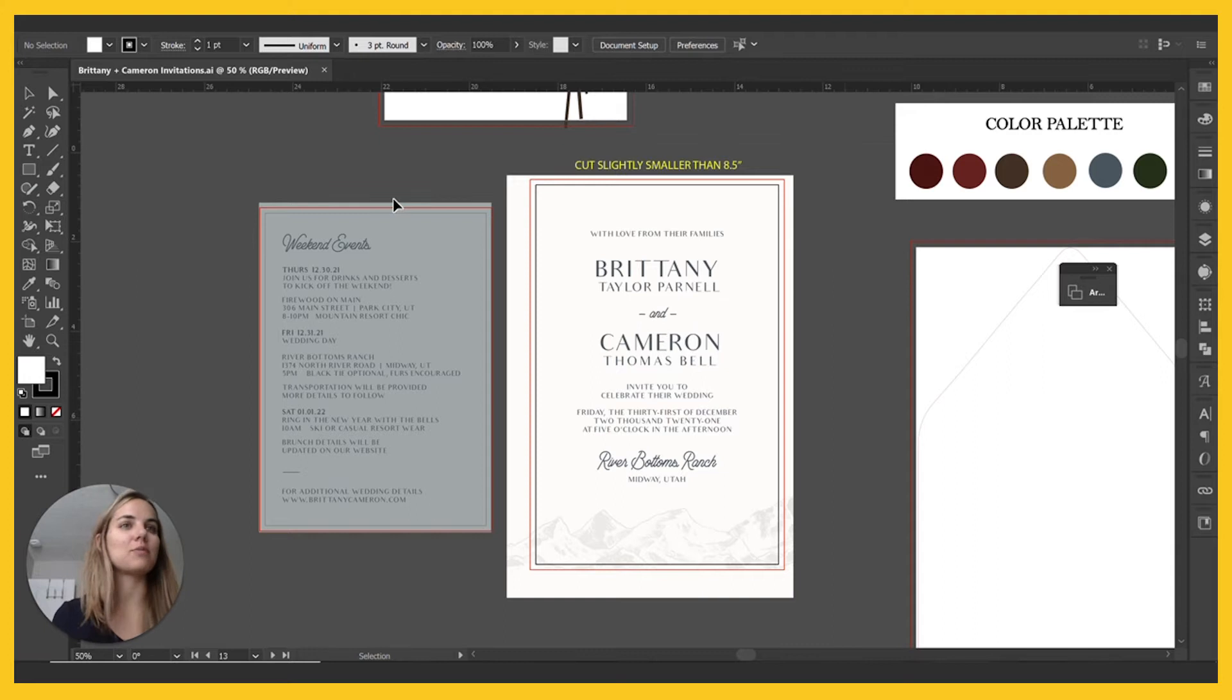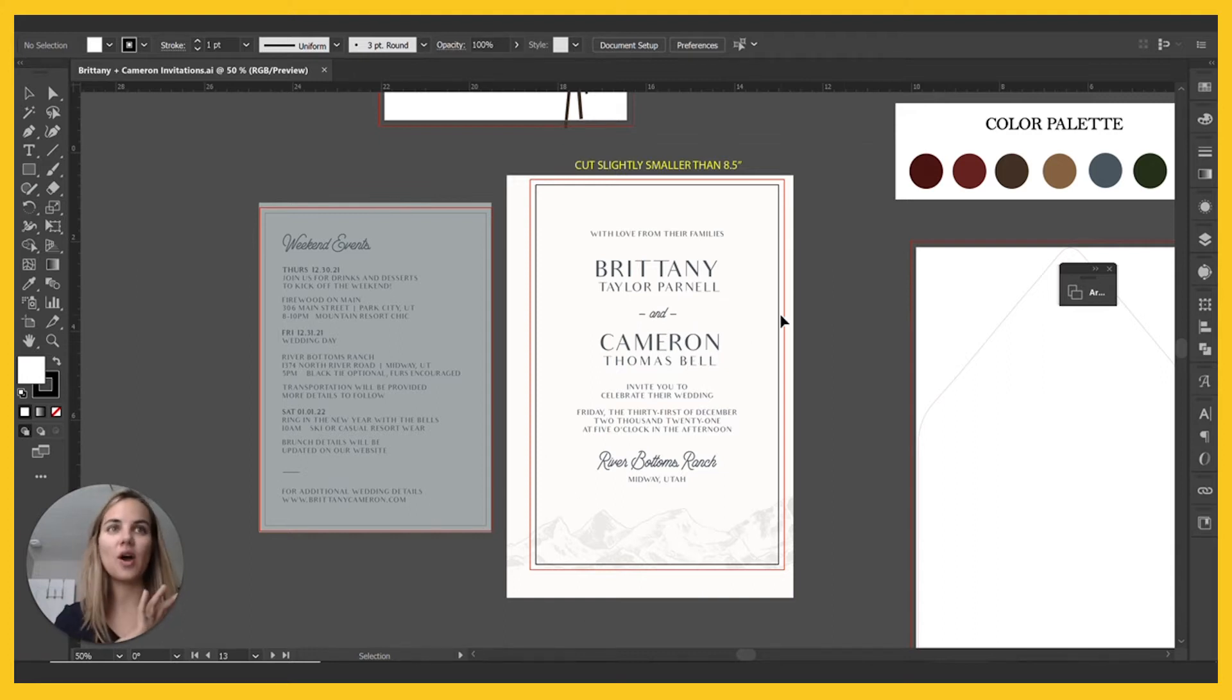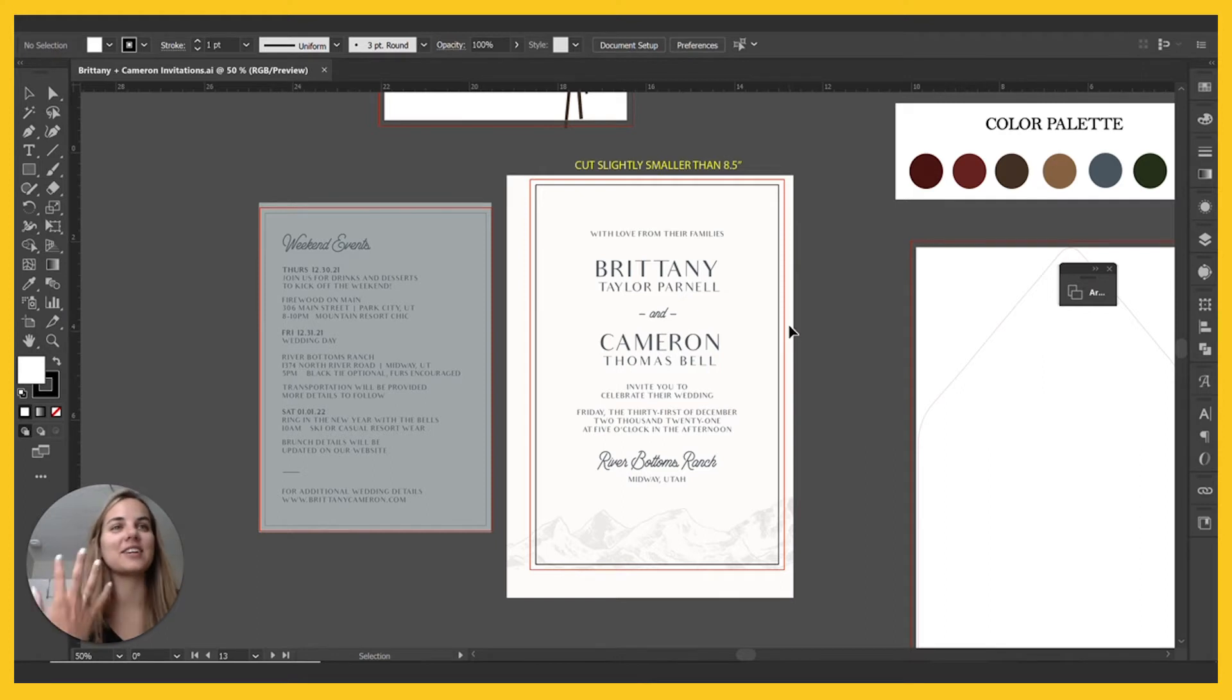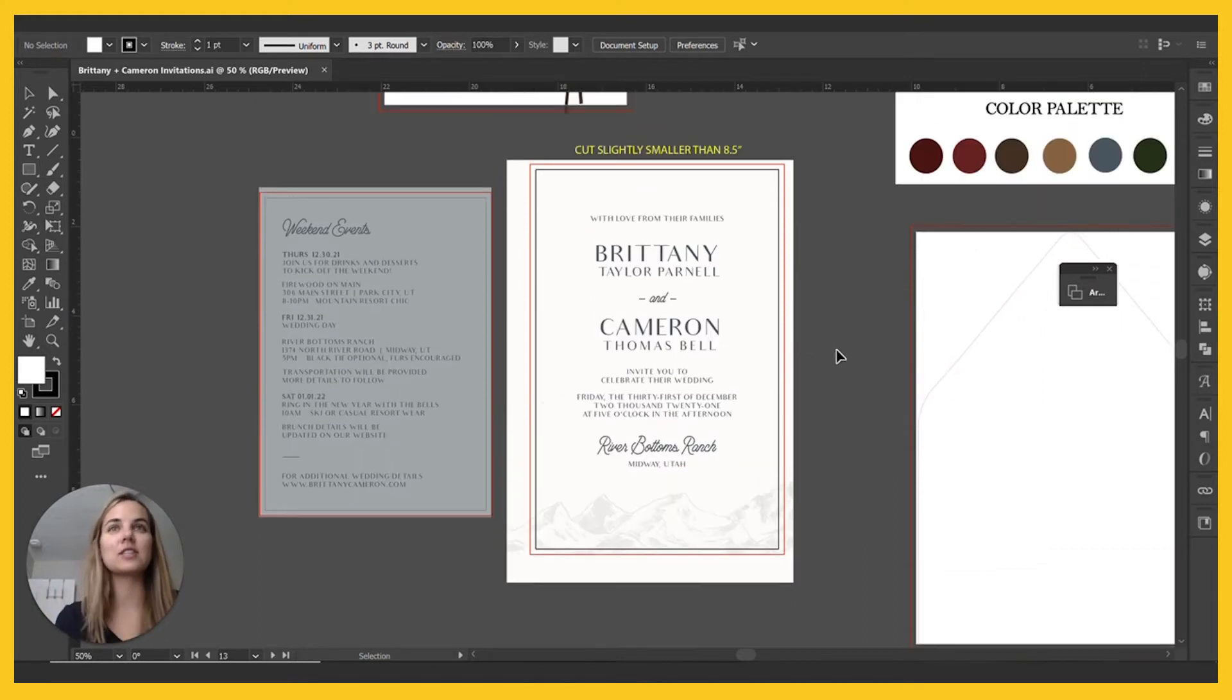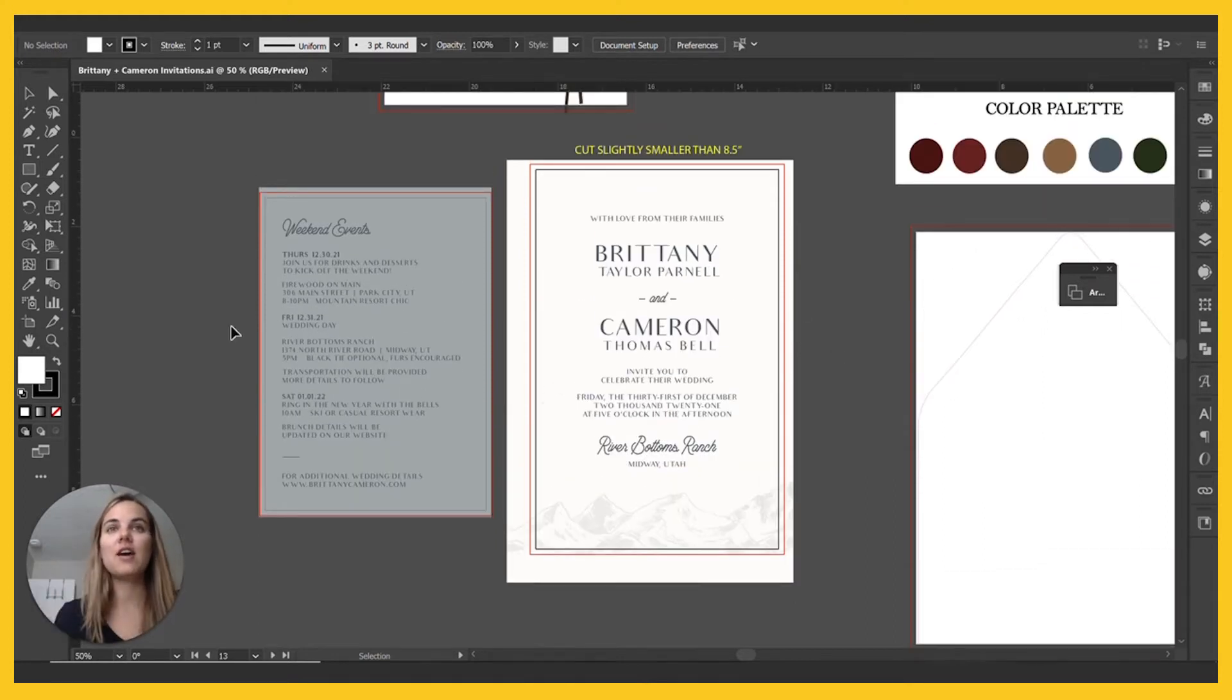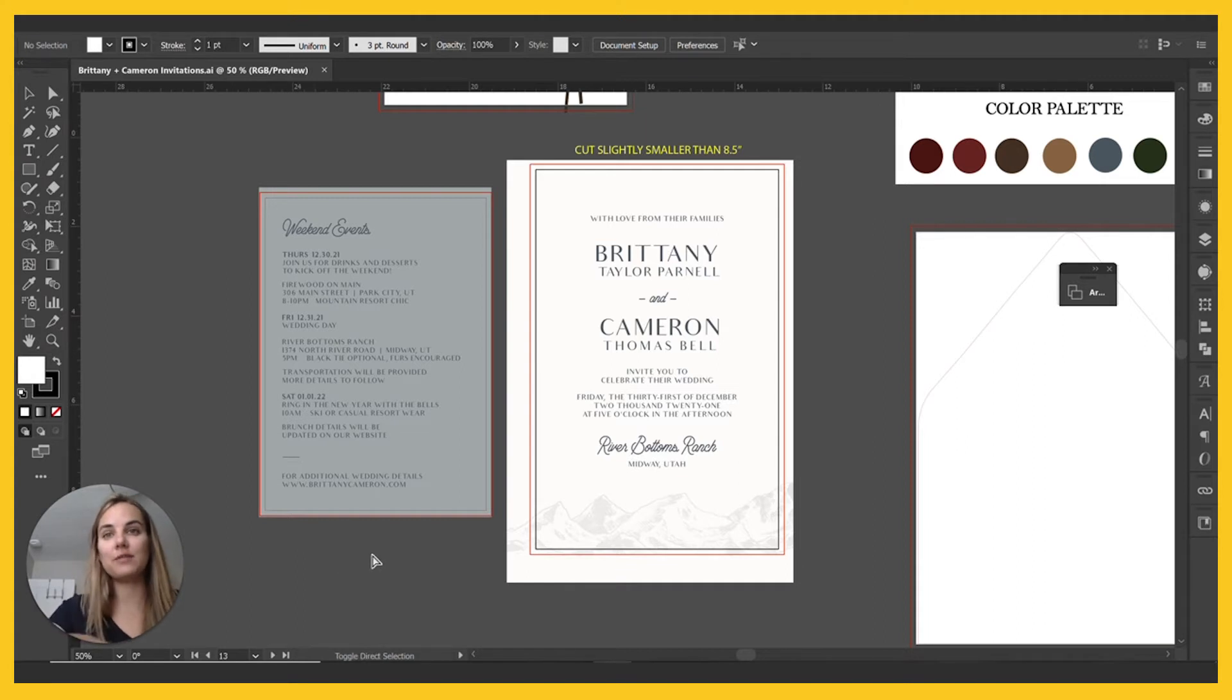It's time to prepare this one for print and this is going to be letterpress printed. So we can't just send it to print with the colors and everything exactly as it is.